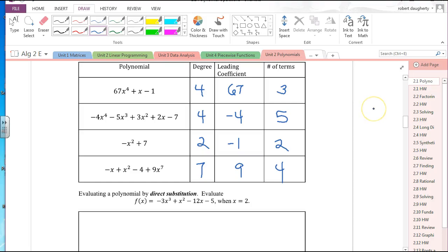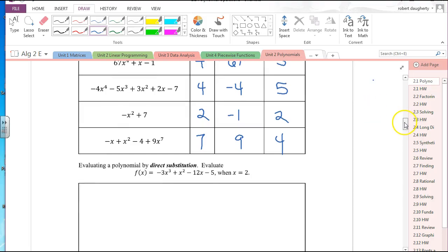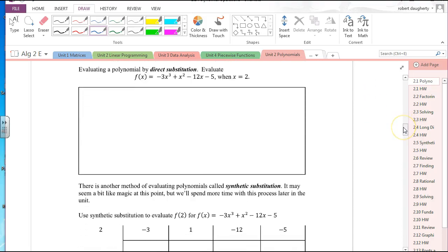In this lesson talking about polynomials, we've talked about the degree of a polynomial. We want to talk about a couple of things — evaluating a polynomial by direct substitution. We're putting a name to something you really already know how to do. How would I evaluate that polynomial when x is equal to 2? You just plug in x equals 2. You just didn't call it direct substitution.